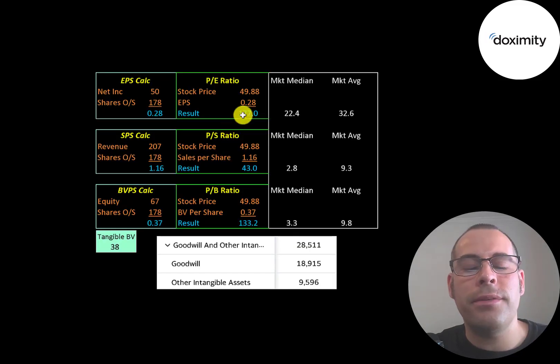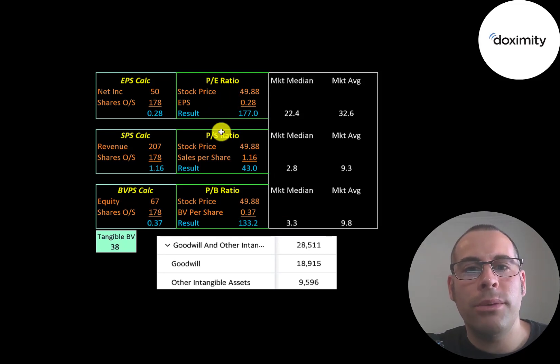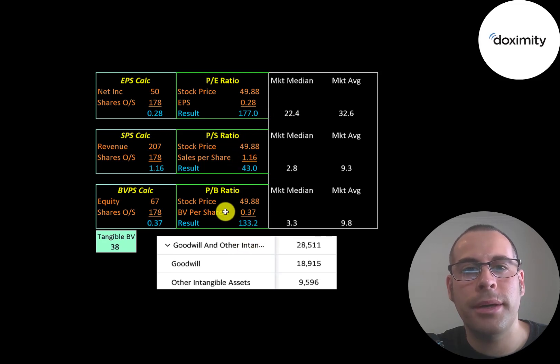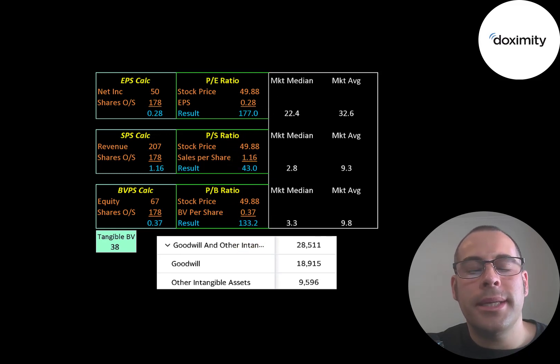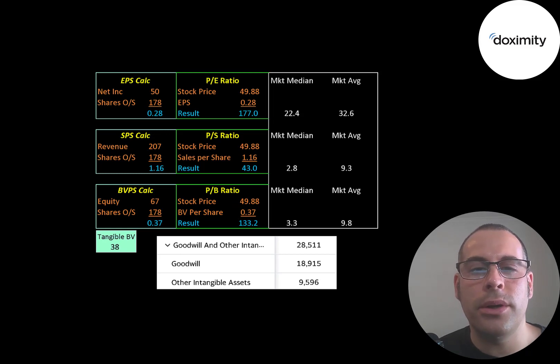Let's look at their financial ratios. Their price multiples are really high: 177 PE, 43 price to sales, and 133 price to book. Because their stock price is pretty inflated at this point, so their price multiples look pretty weak.